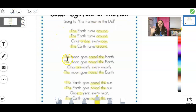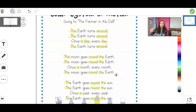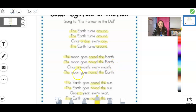Let's try the second paragraph. Are you ready? It says 'the' — oh, I see that digraph O-O in the middle — 'moon.' The moon goes around the Earth. The moon goes around the Earth. Once a month, every month, the moon goes around the Earth. So the Earth turns around once every day, but the moon goes around the Earth once a month. Okay? Let's try that one more time. The moon goes around the Earth. Once a month, every month, the moon goes around the Earth.